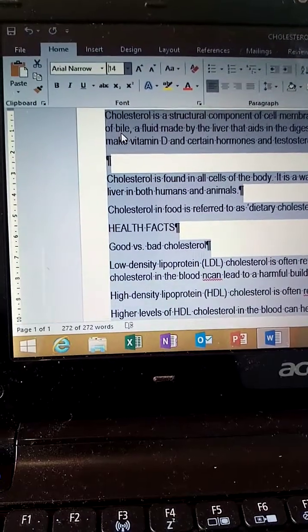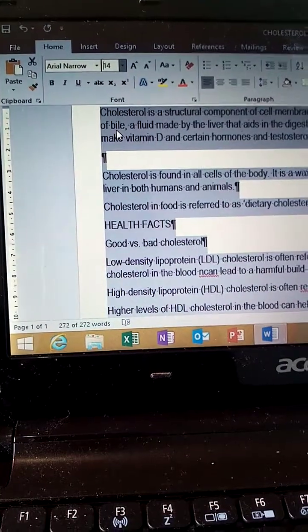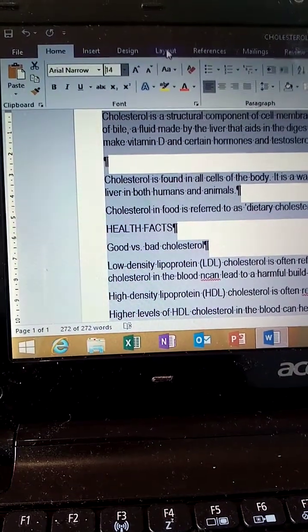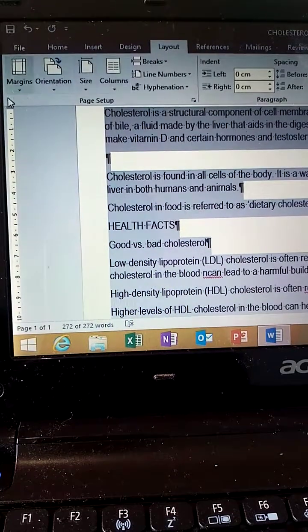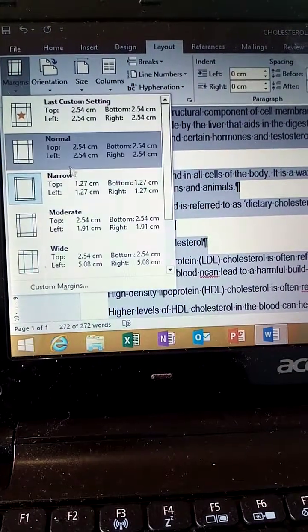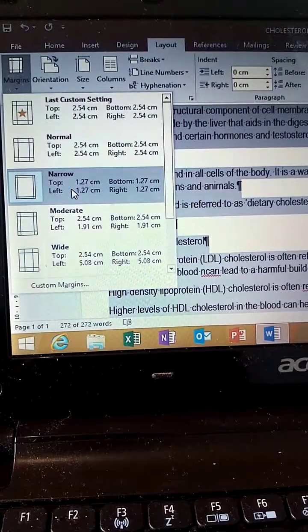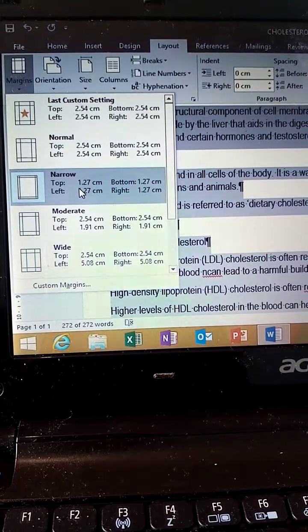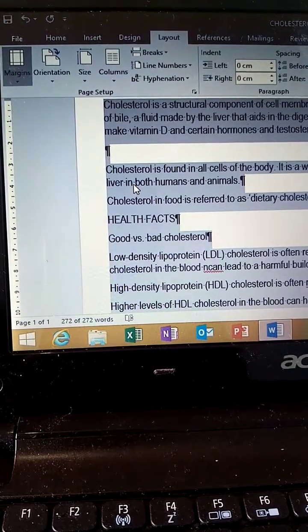Change the margin to 1.27 cm or 0.5 inches. Go to the Layout tab, then Margins — select Narrow, which is 1.27 cm or 0.5 inches.